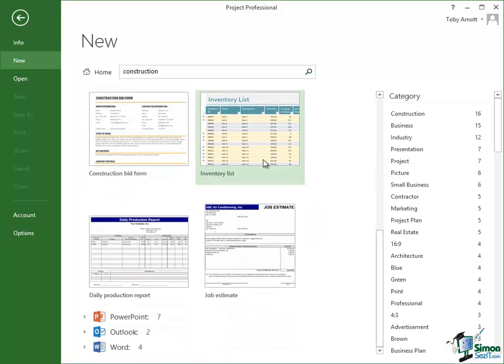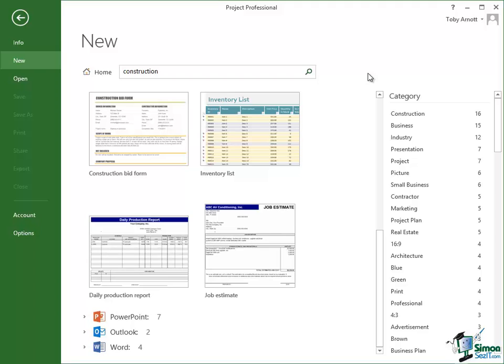And there are various other things, construction bid form, inventory list, etc. So that's a pretty useful facility whereby you can search Microsoft.com that way to help you with your particular requirement for creating a project.